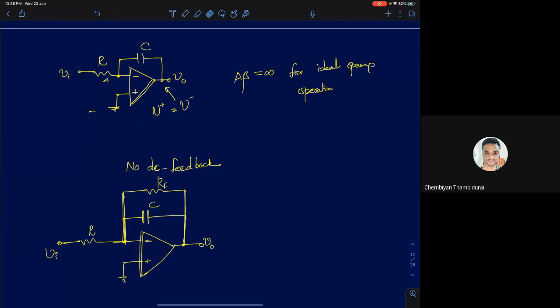That's one problem with an integrator circuit — it doesn't have DC negative feedback. Generally, an integrator will be used inside a larger feedback system such as a PLL or a sigma-delta, where the global feedback loop provides that condition. But on its own, it's always better to ensure that there is also a DC feedback path.